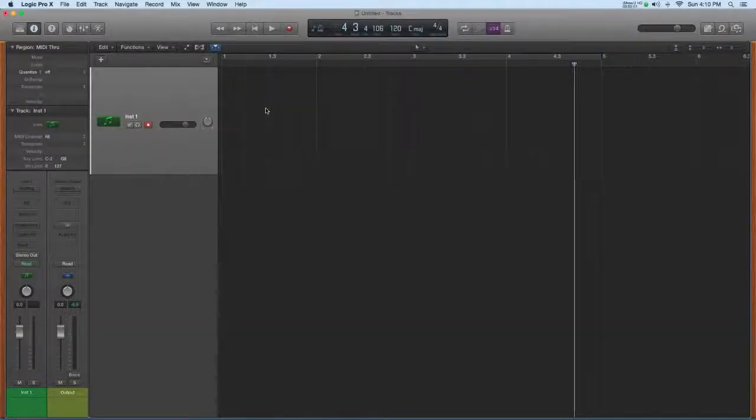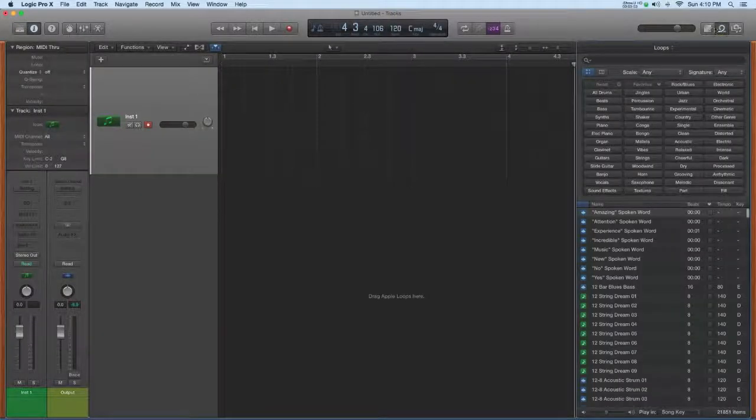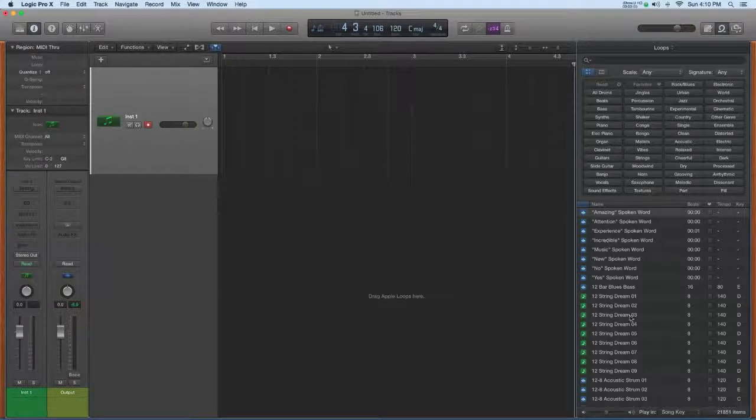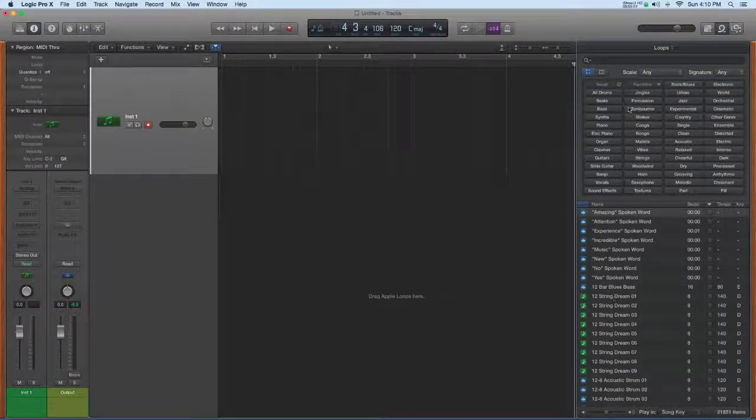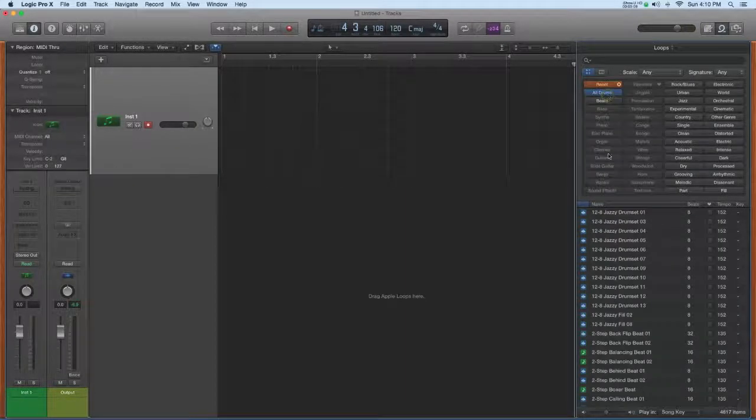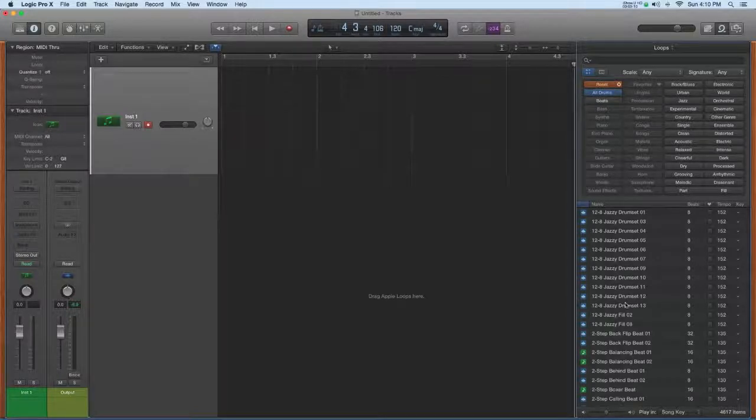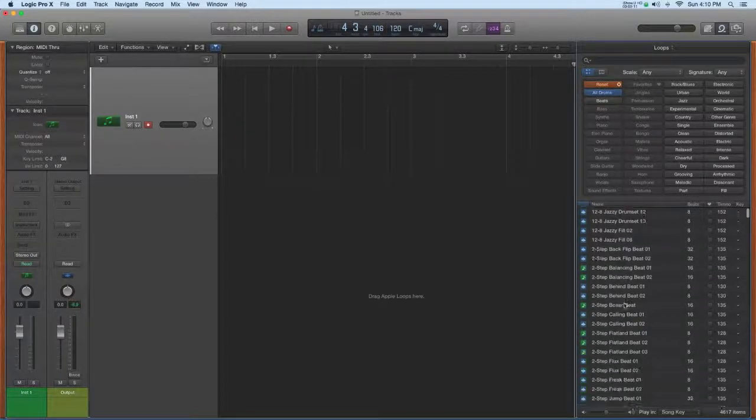I'd like to look at the distinction between the two types of loops that are in the loop browser, the blue loops and the green loops. I'll just go into the drum folder here to show what I'm talking about.